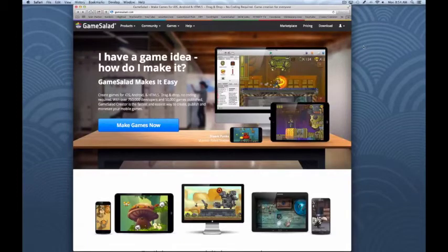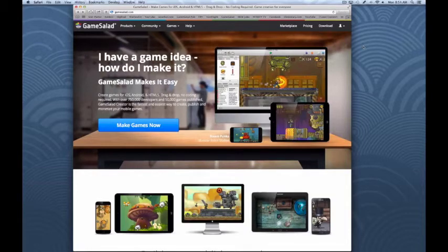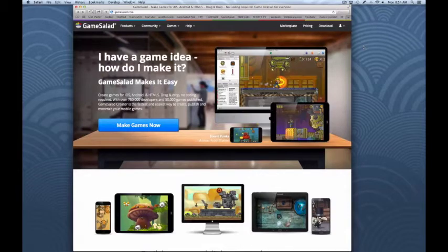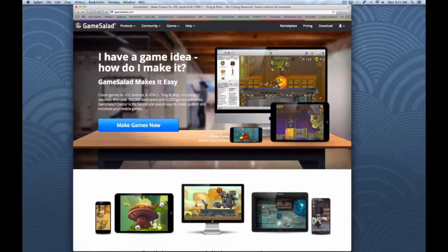This is Dave, the Guru, and another tutorial using GameSalad. In this video, I'm going to show you how to set up GameSalad and give you a tour of the interface. We'll go through the basics of the interface and how you find and get around it in GameSalad.